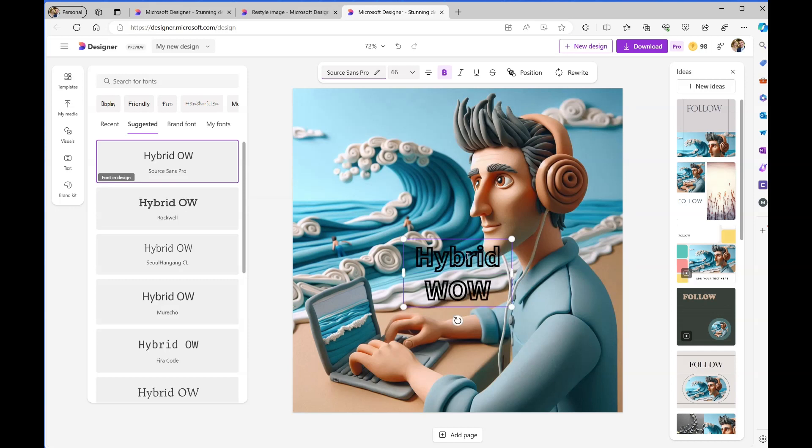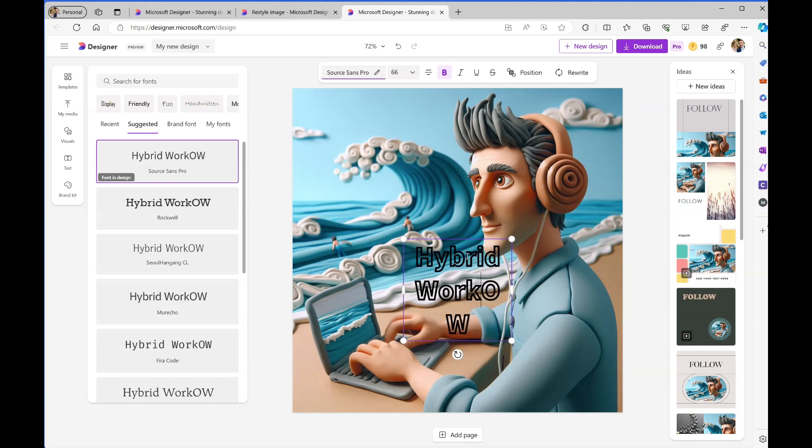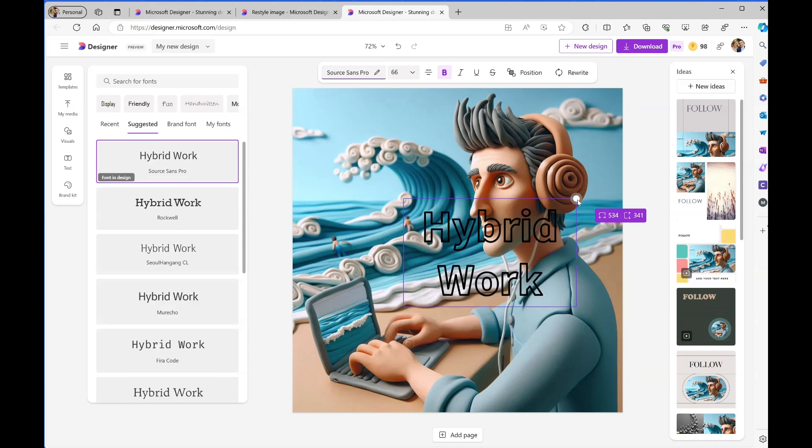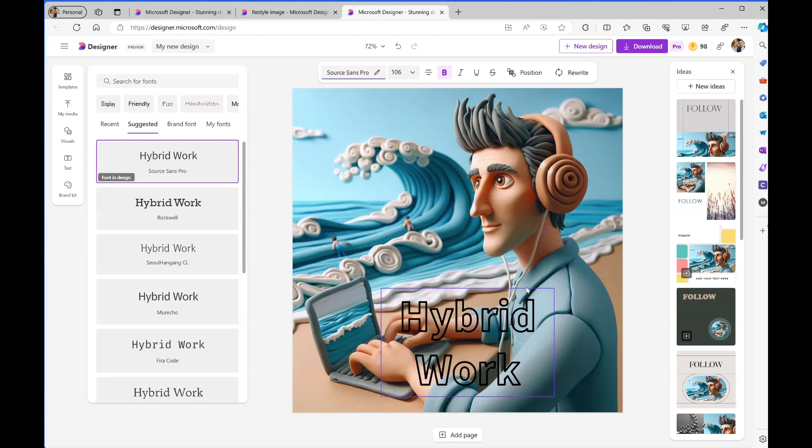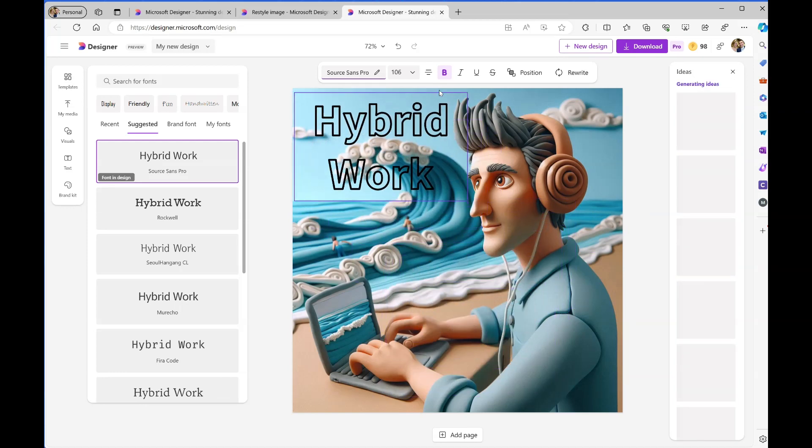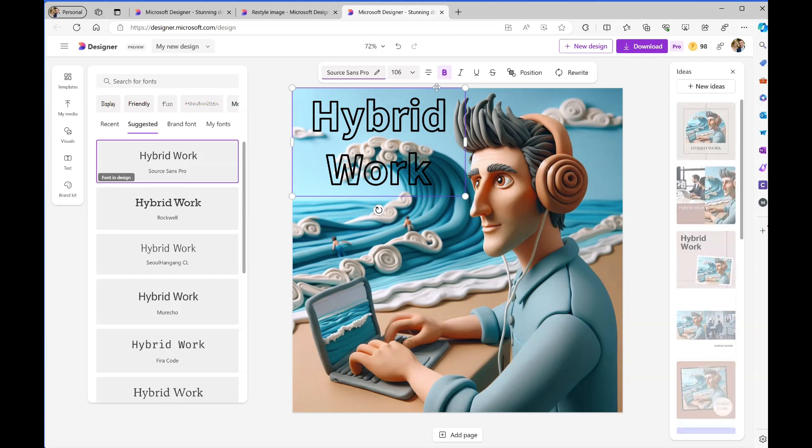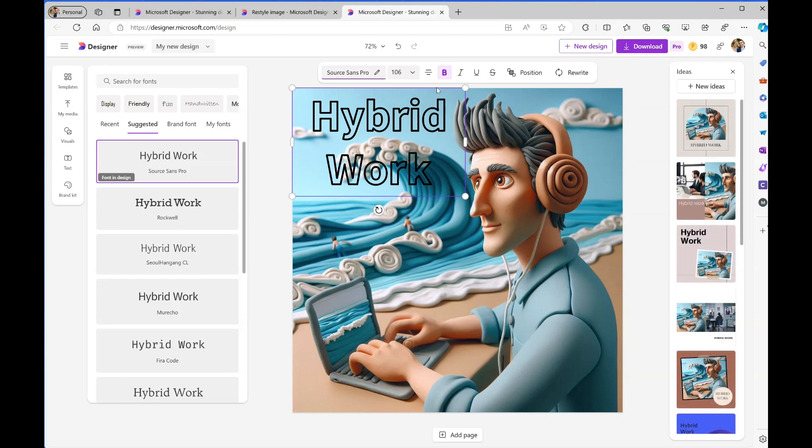I'm just going to say 'hybrid working.' There we go. Hybrid working at its best, I think. I did actually work from a beach the other week - it was quite nice.